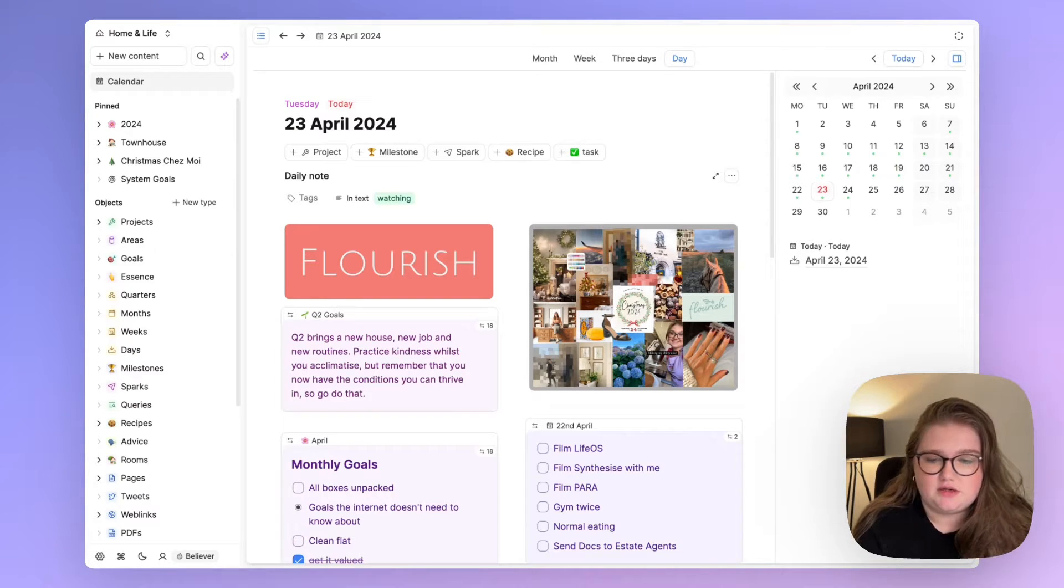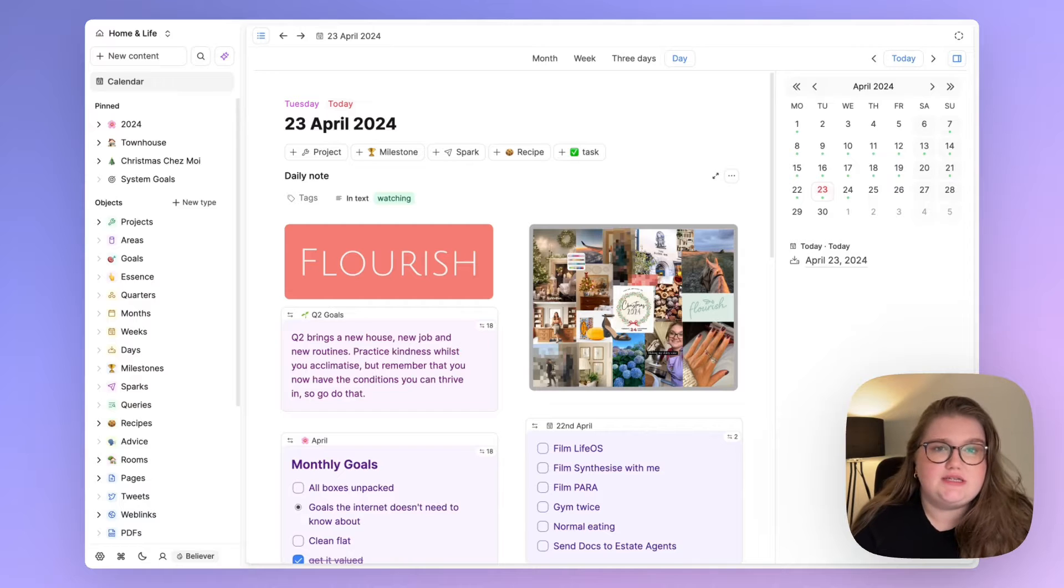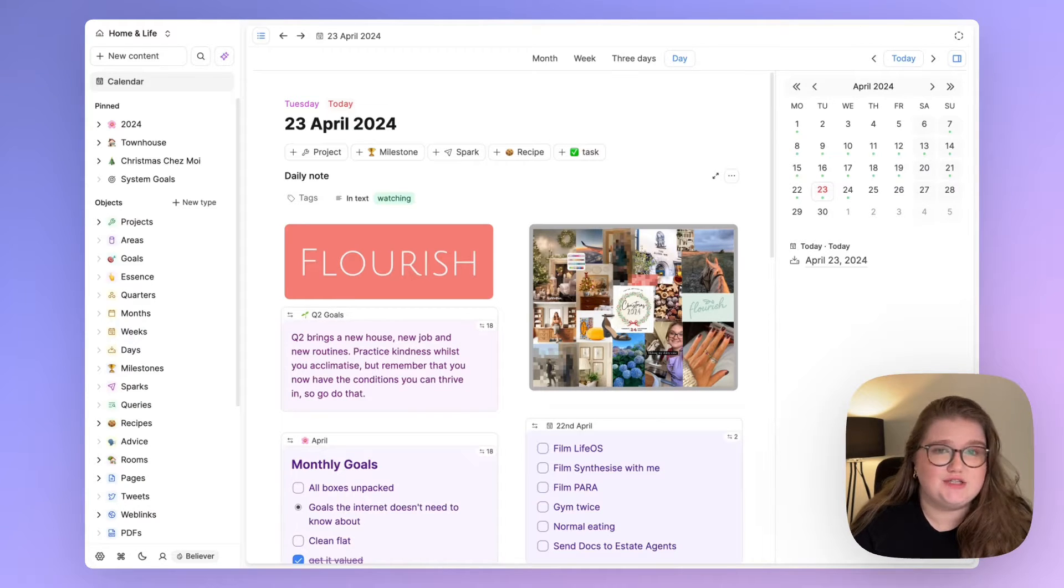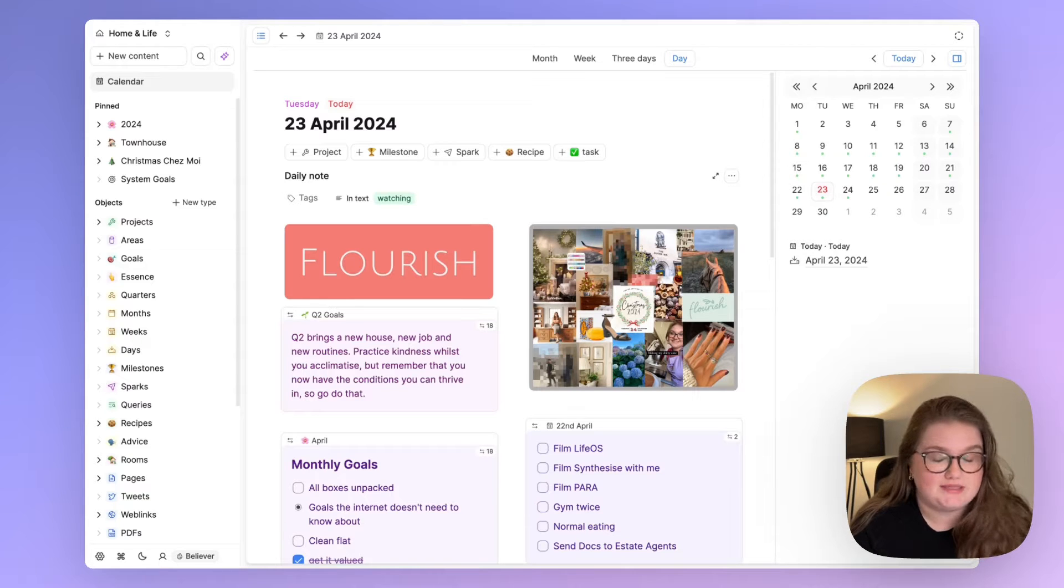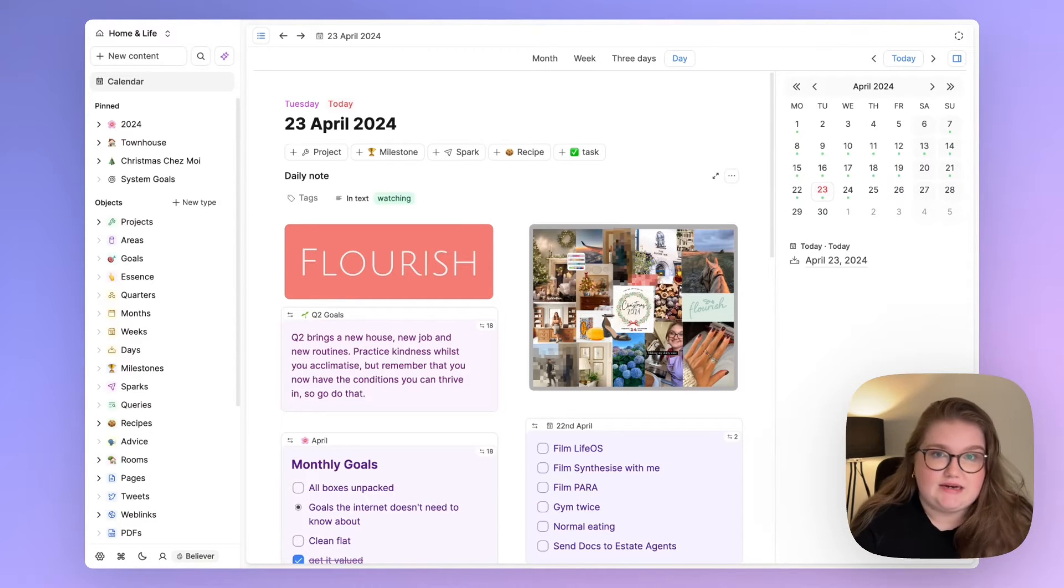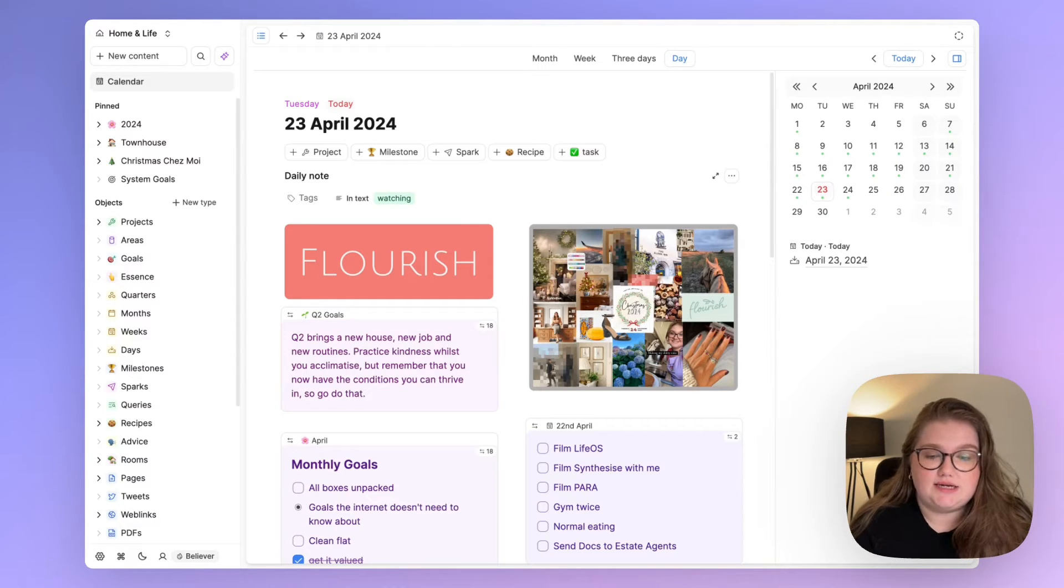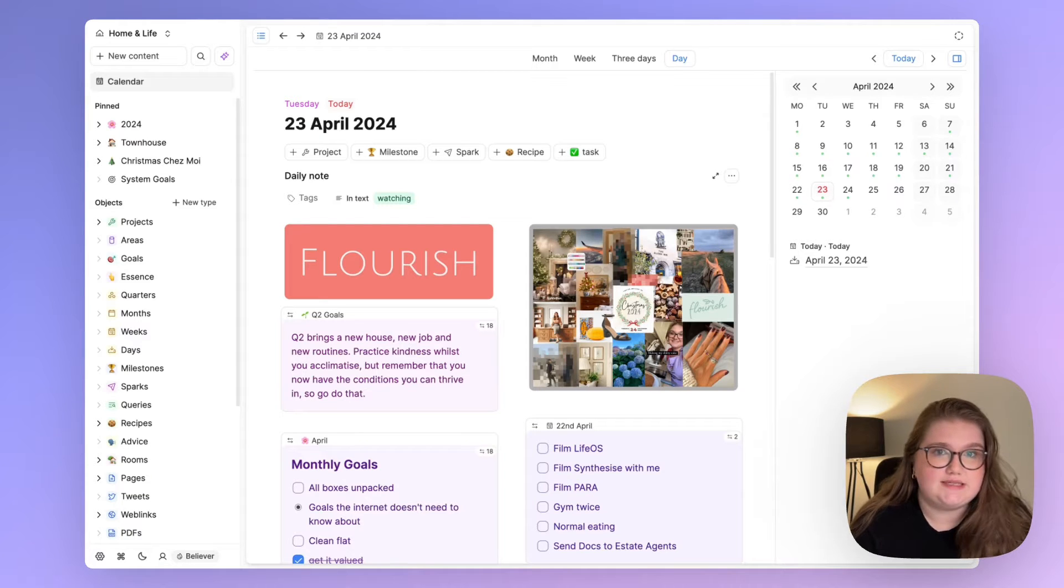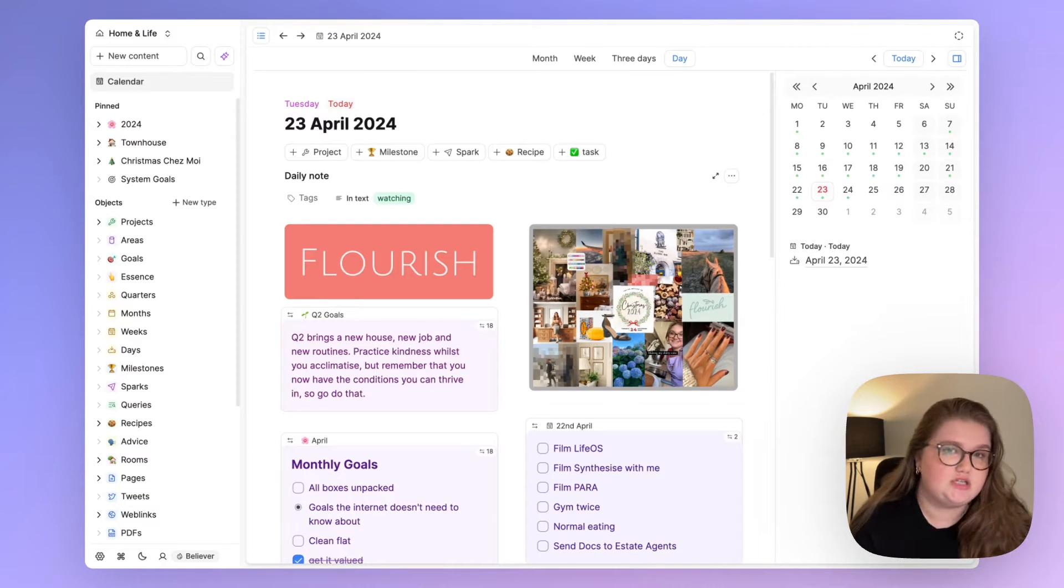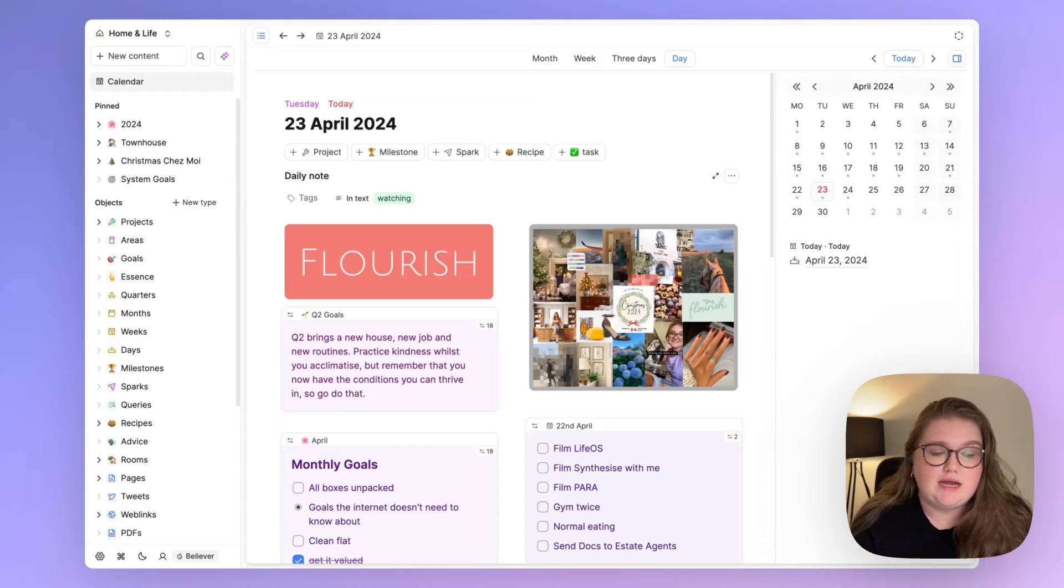Up until earlier this year I religiously used Notion for my Life OS and had done since October 2022, so it actually pre-exists my use of Capacities and it worked really nicely. I had a cool home page setup and it really did help me achieve my goals and make me feel excellent. However,